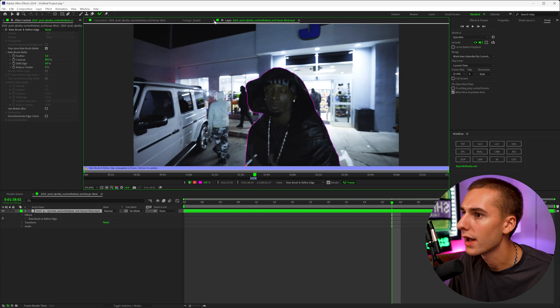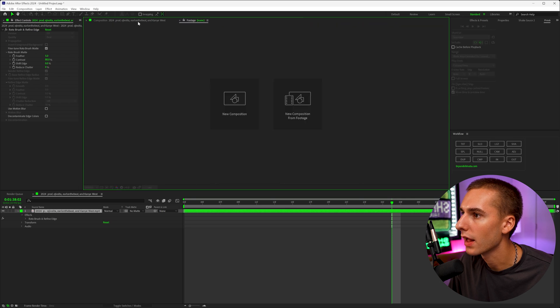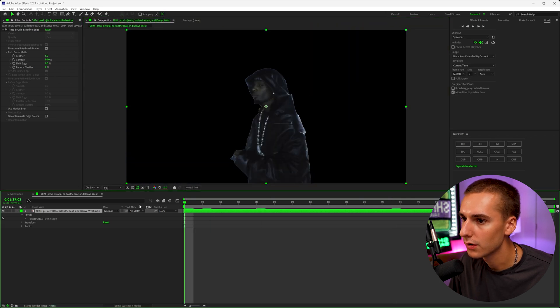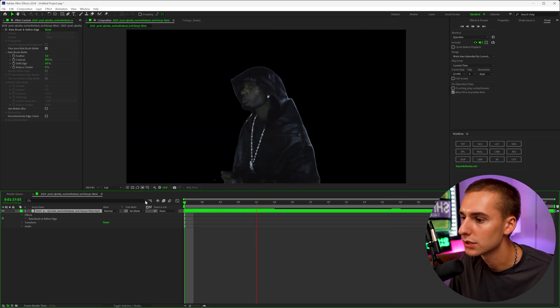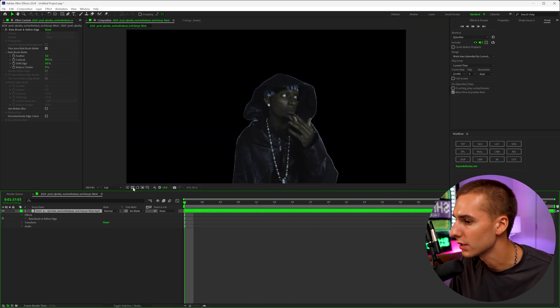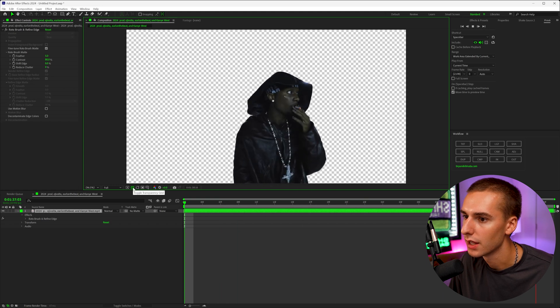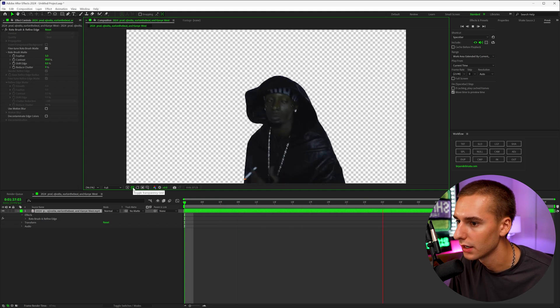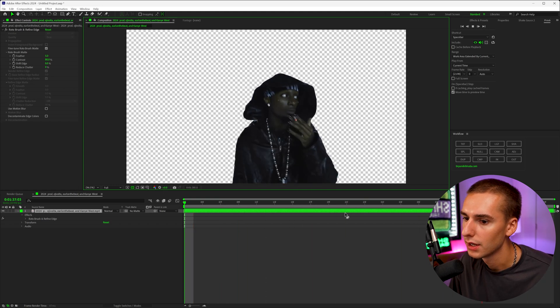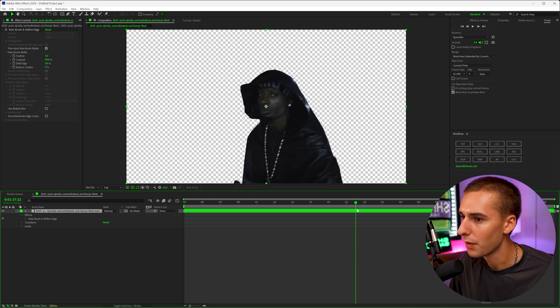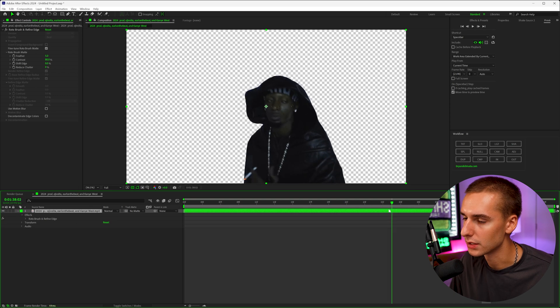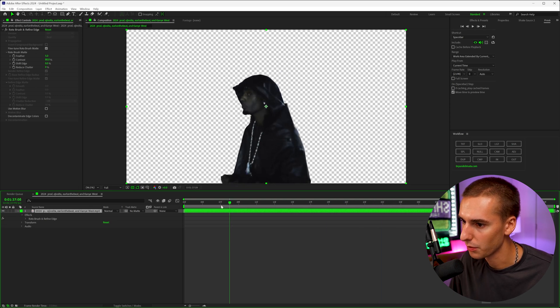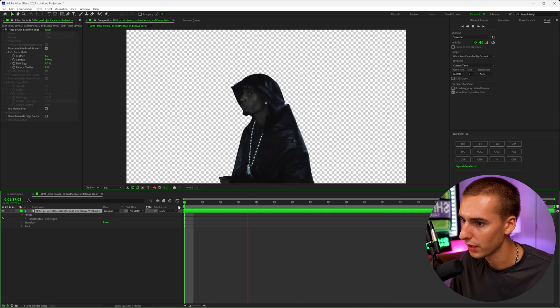Then after that, go ahead and close out of that layer and go back into your composition. And now you can see you should just have your subject, you can toggle the transparency to see the background here and kind of see what your rotoscope looks like. You can see there's a few little glitches, but because it's not a super precise effect, we don't need the best rotoscope, this will be plenty good.